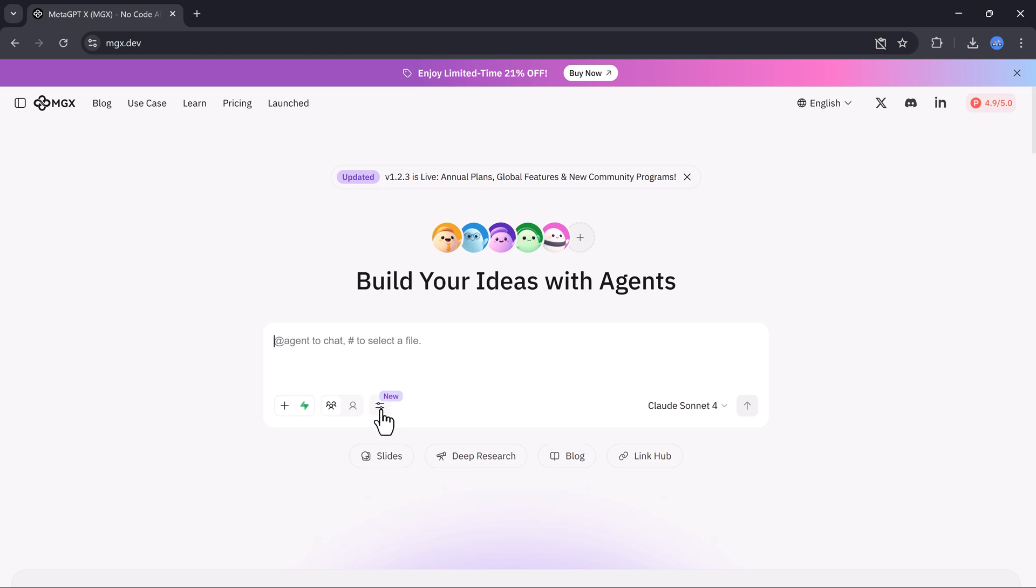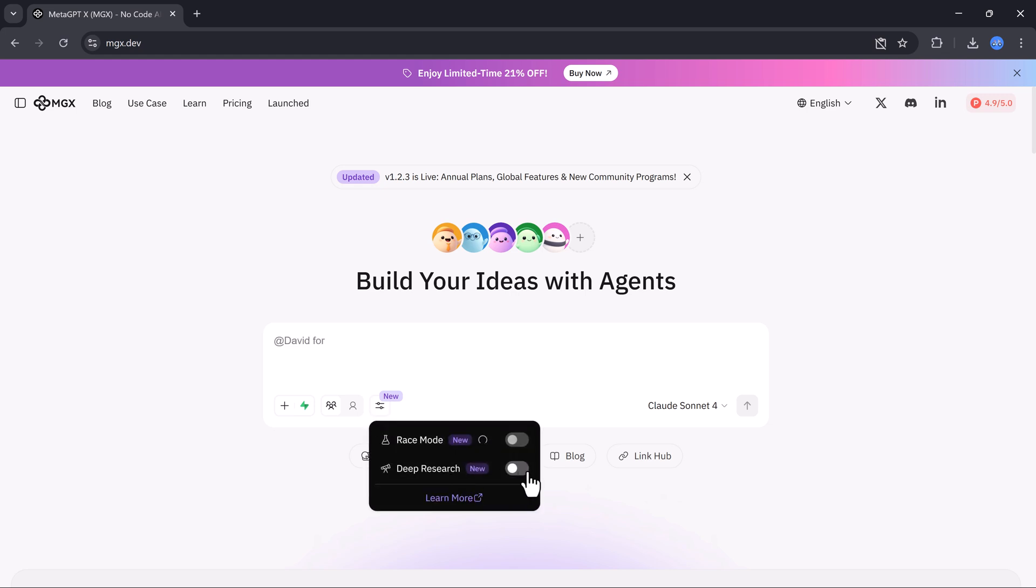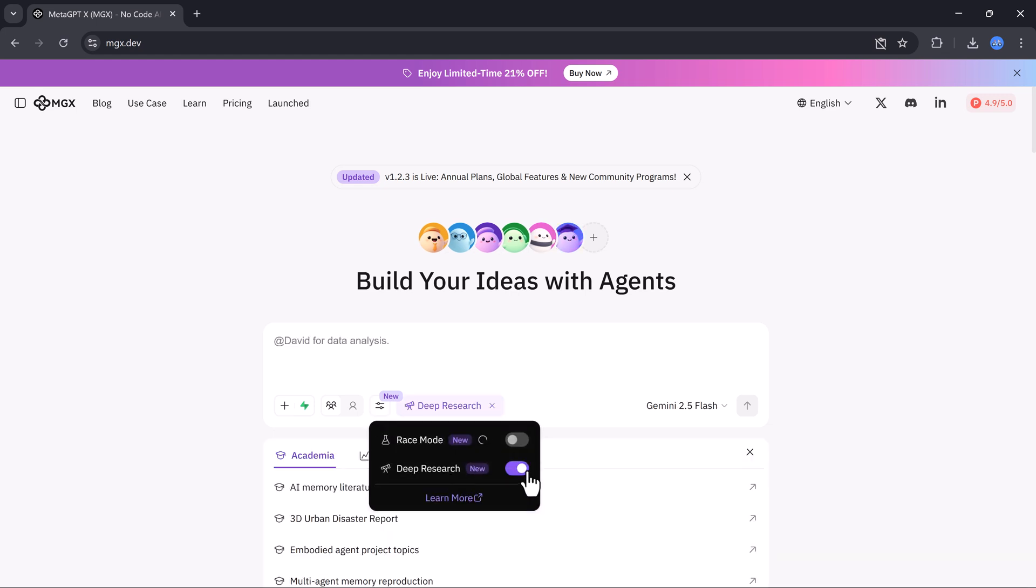Today, we've got two powerful new tools inside MGX.dev: the deep research mode and the race mode. Both are designed to take your AI workflow to a whole new level.